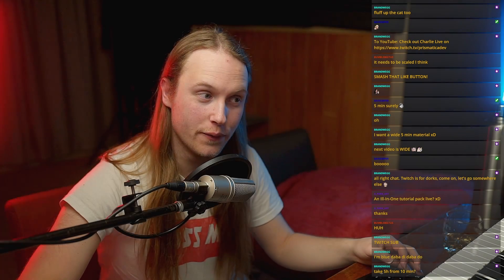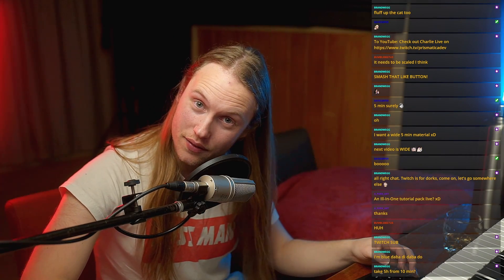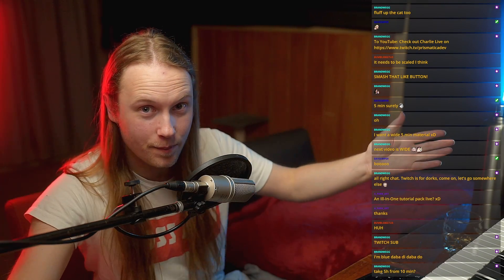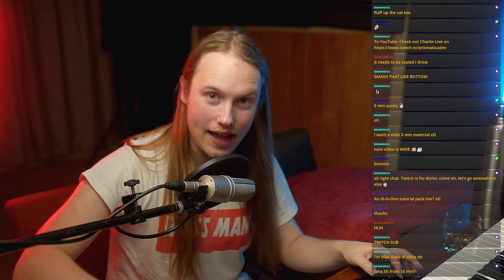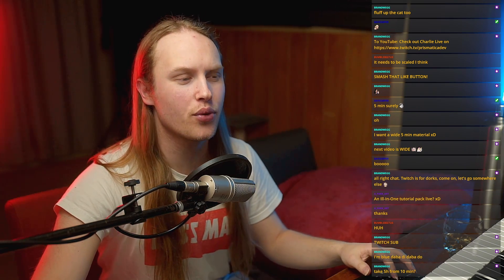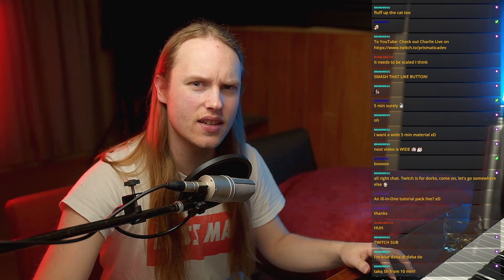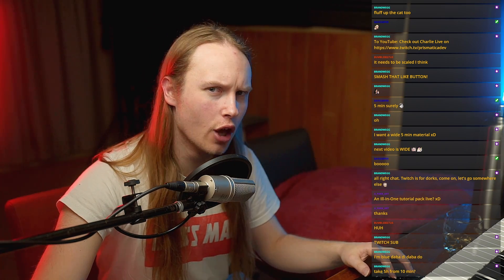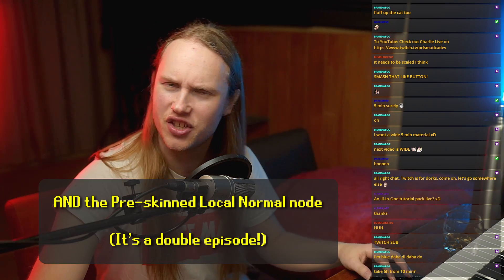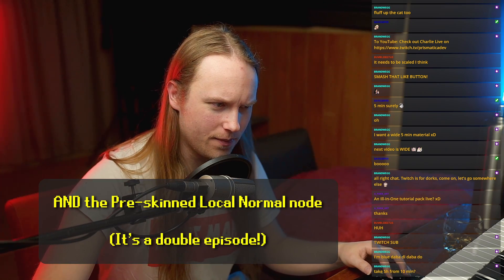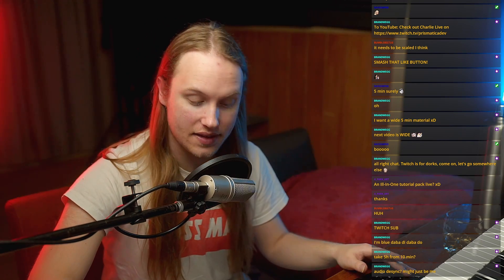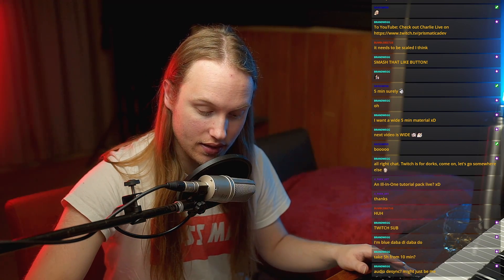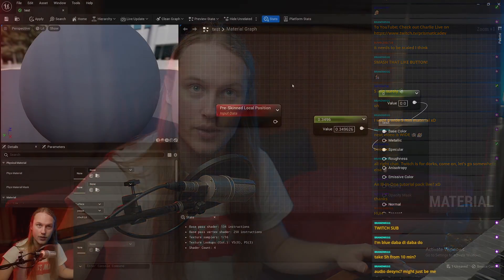Hello and welcome back to 5-Minute Materials, the show. Today we're going to be looking at the pre-skinned local position node. So let's jump straight into it.